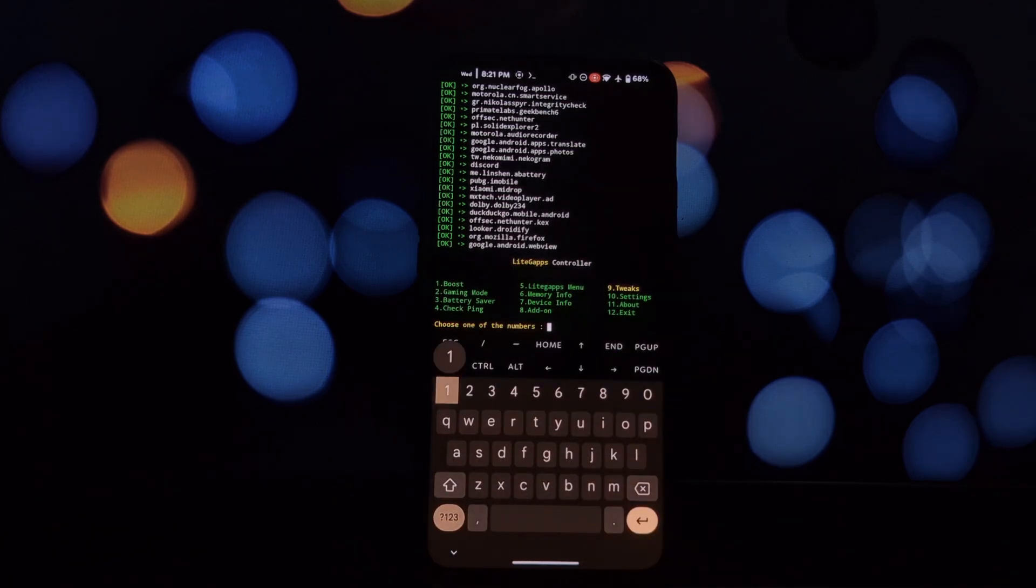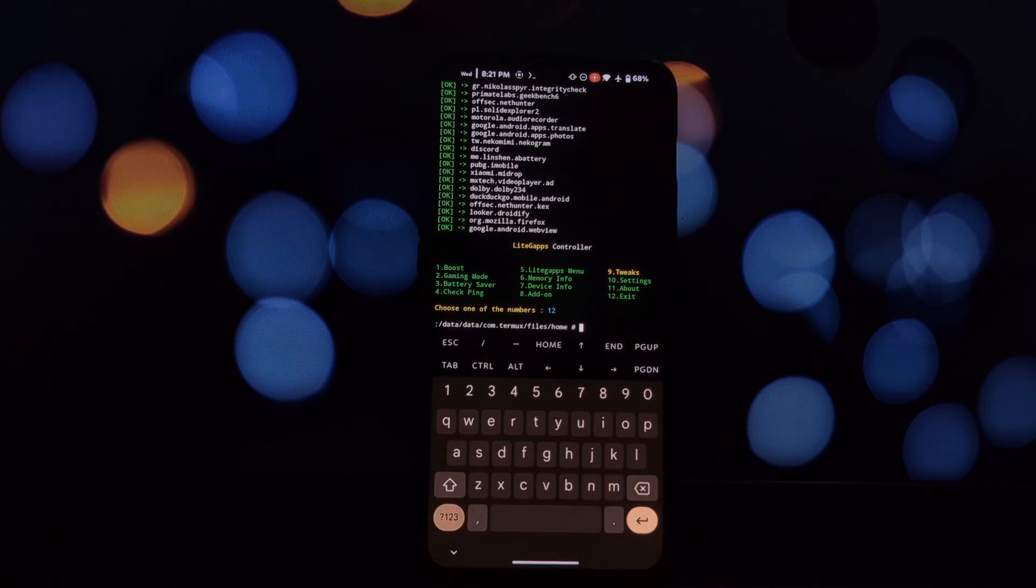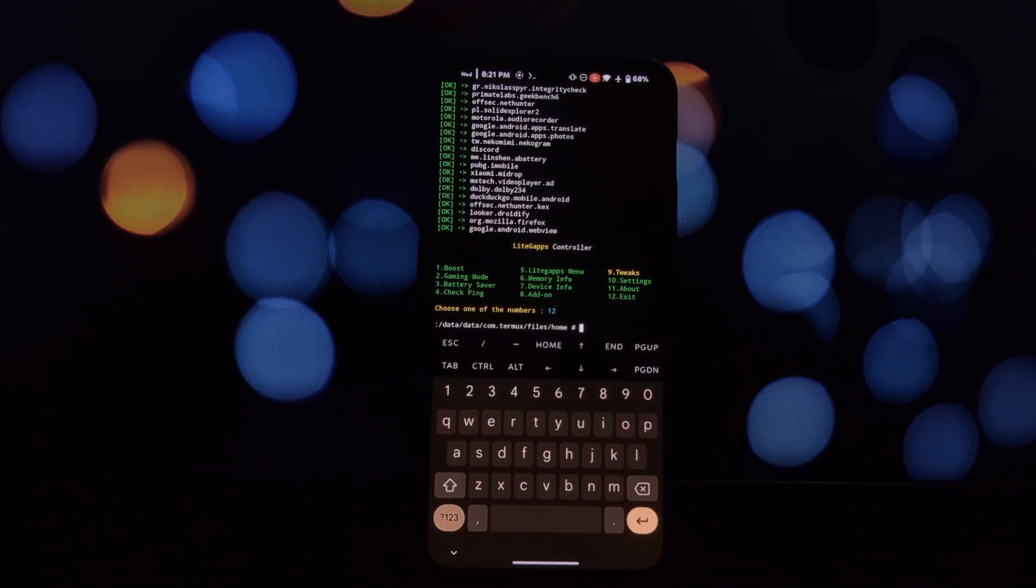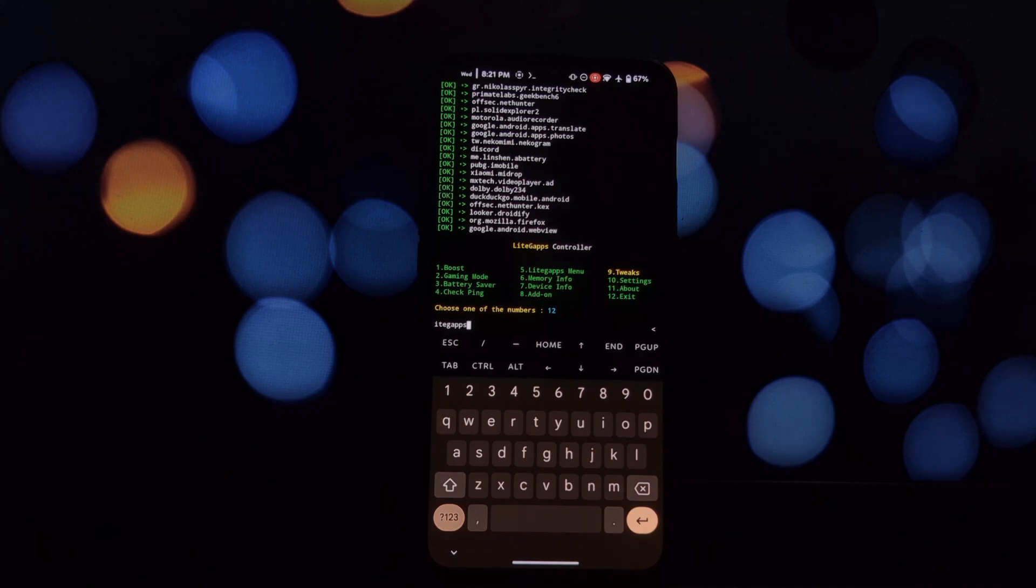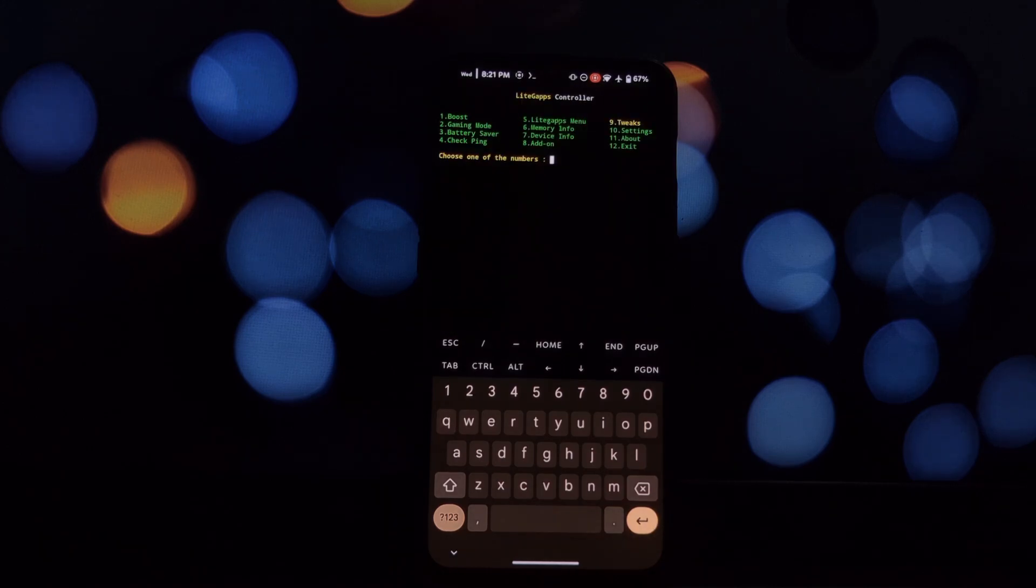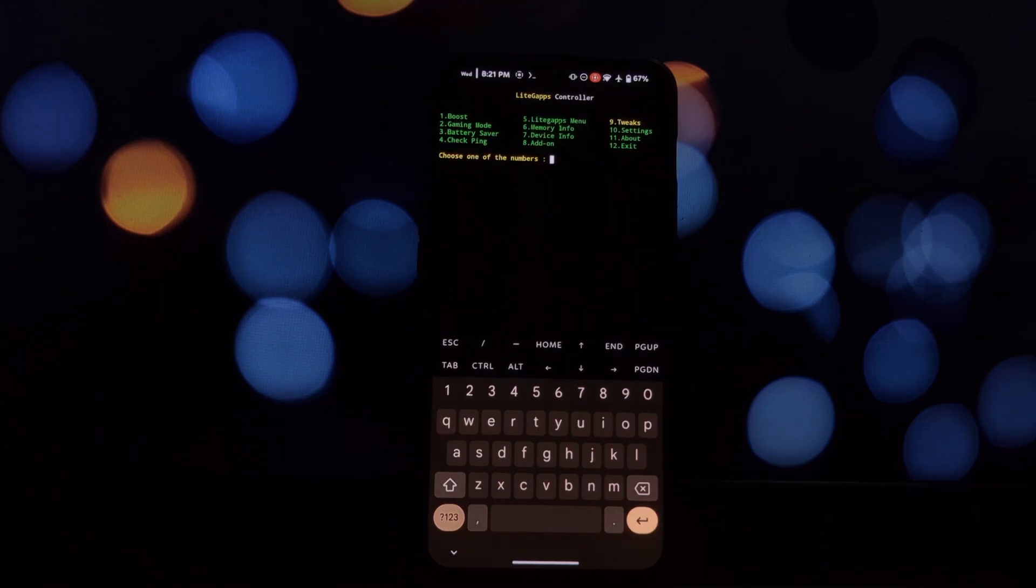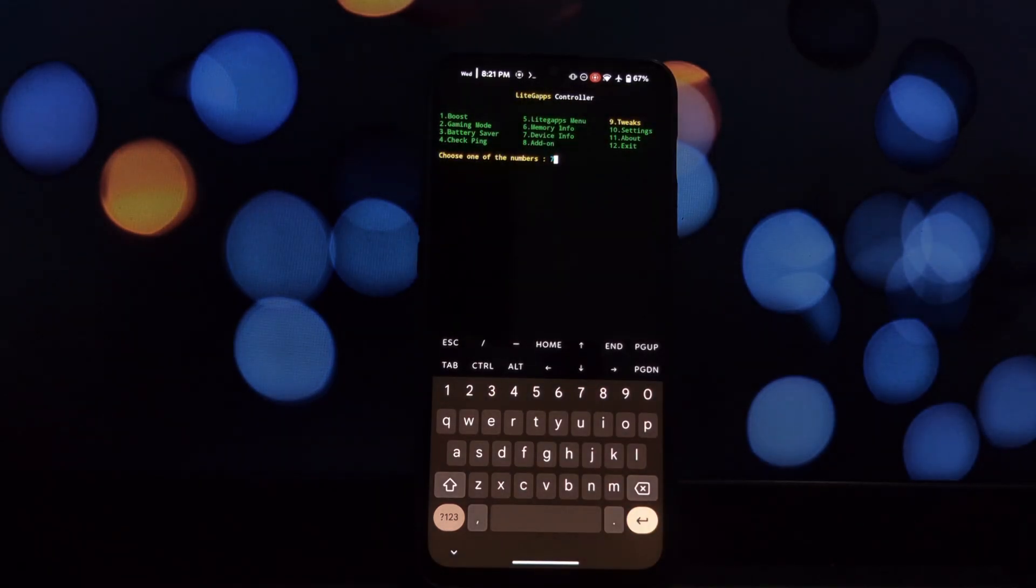Settings: this option allows you to change the settings for LiteGapps. About: this option shows information about LiteGapps.